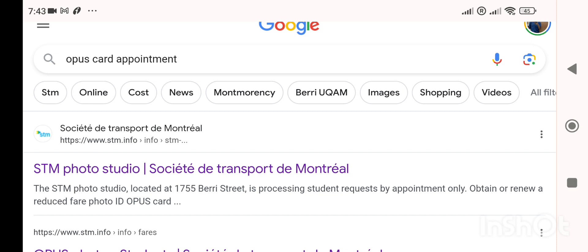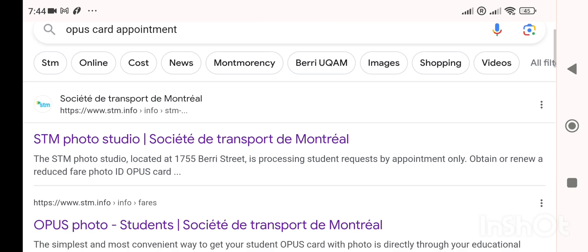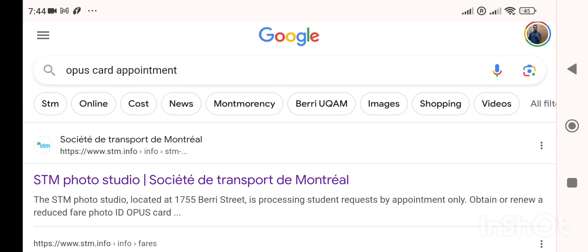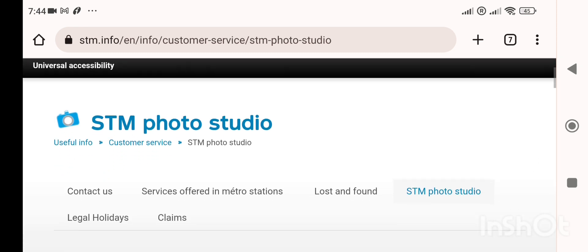STM covers the metro and buses throughout Montreal. The Opus card is valid for all STM commutes — both buses and metros. Montreal has a very good transportation system.